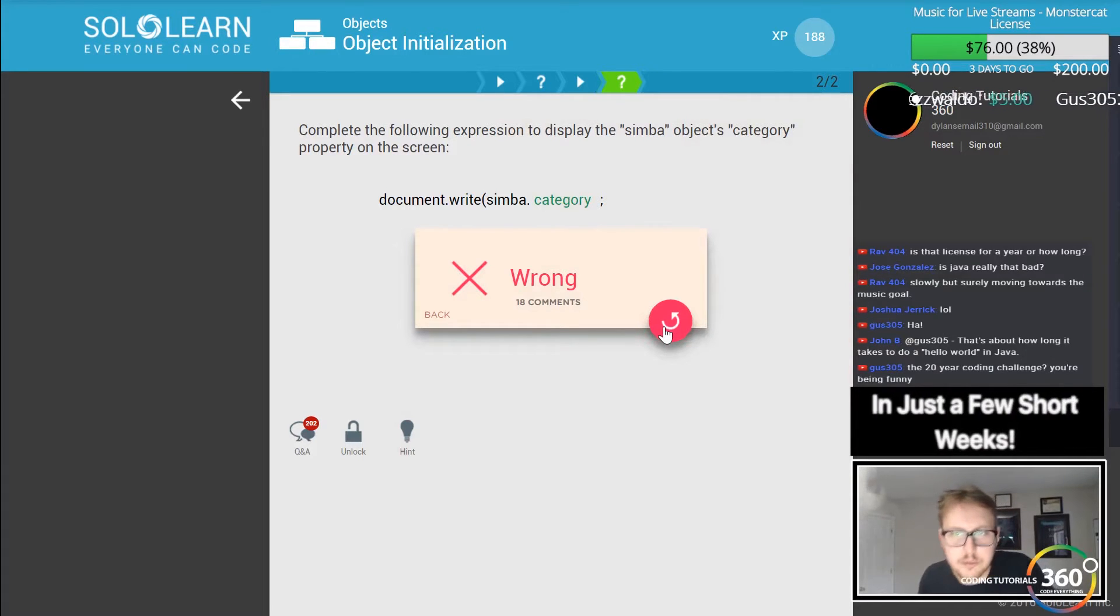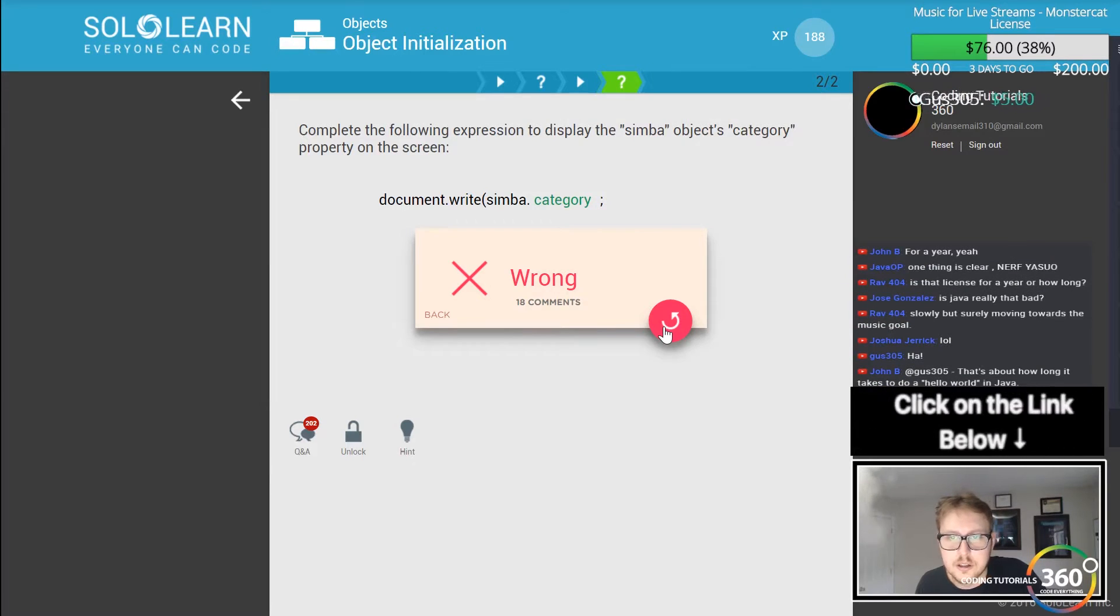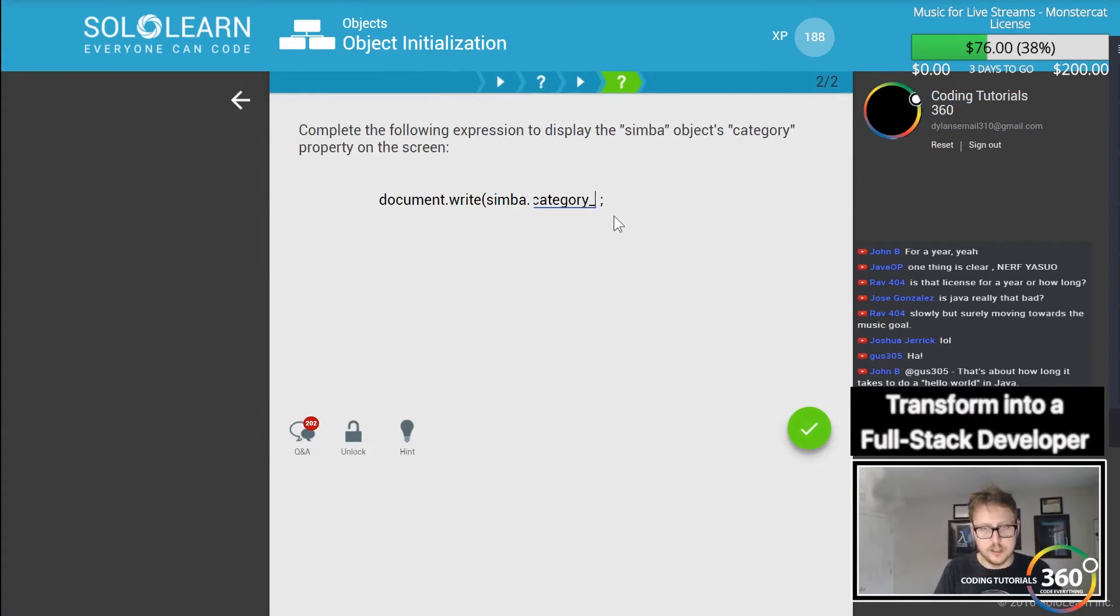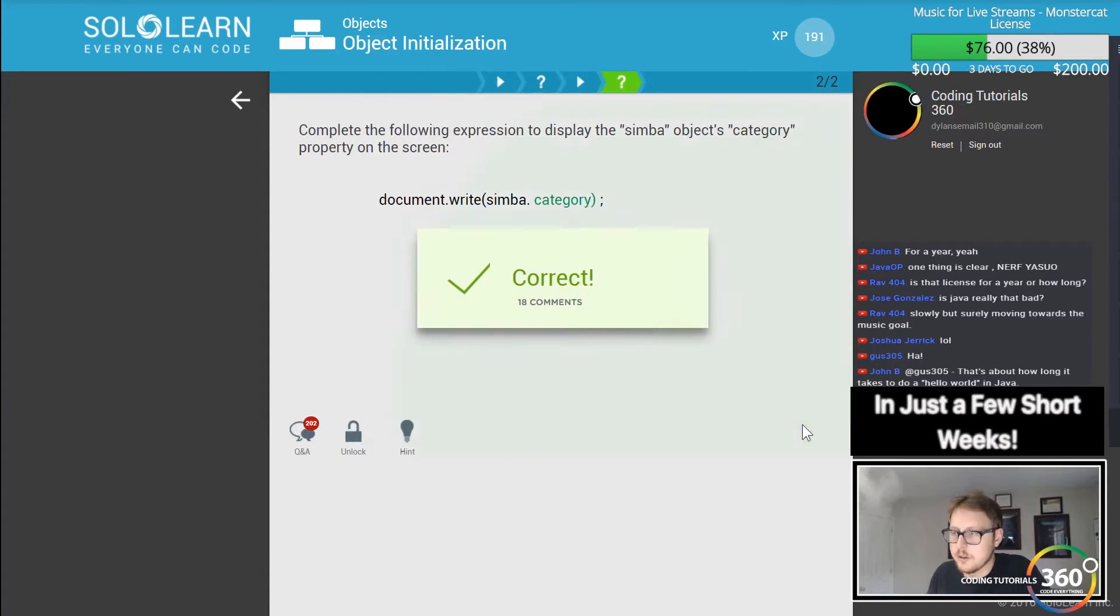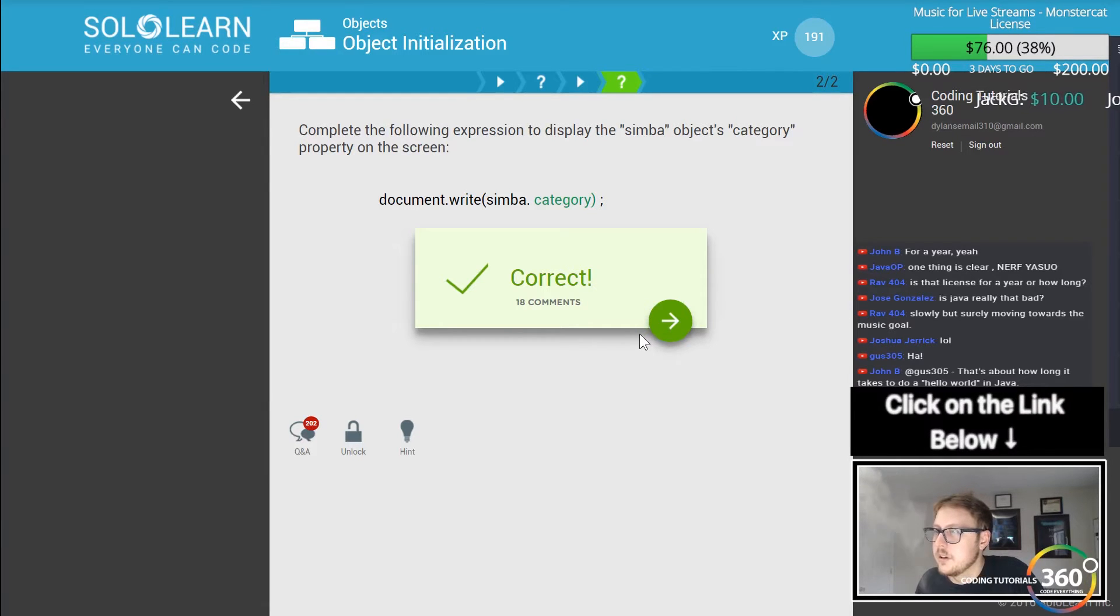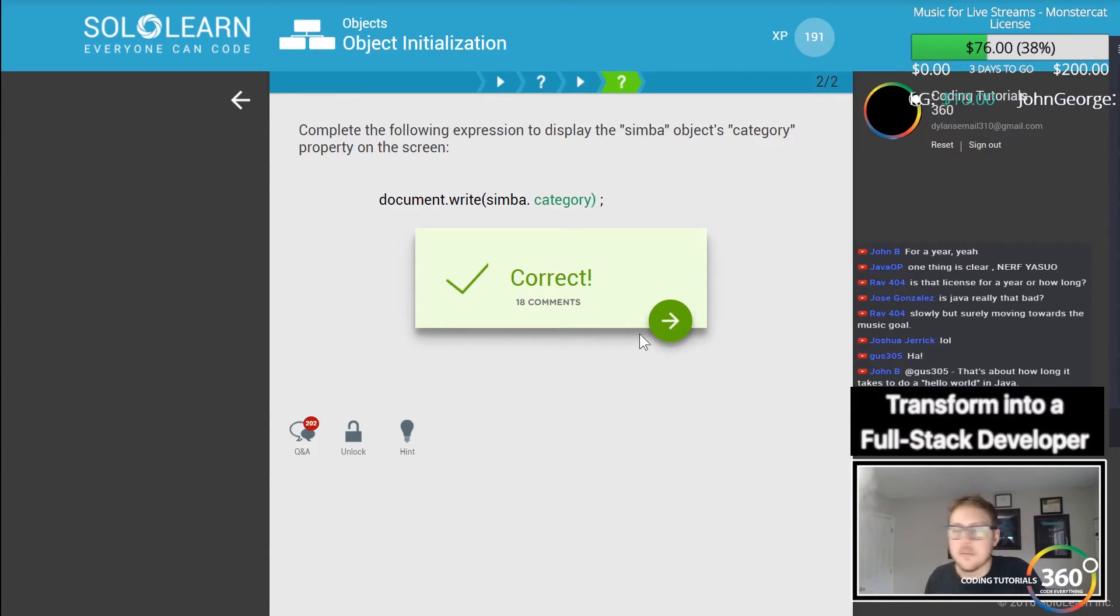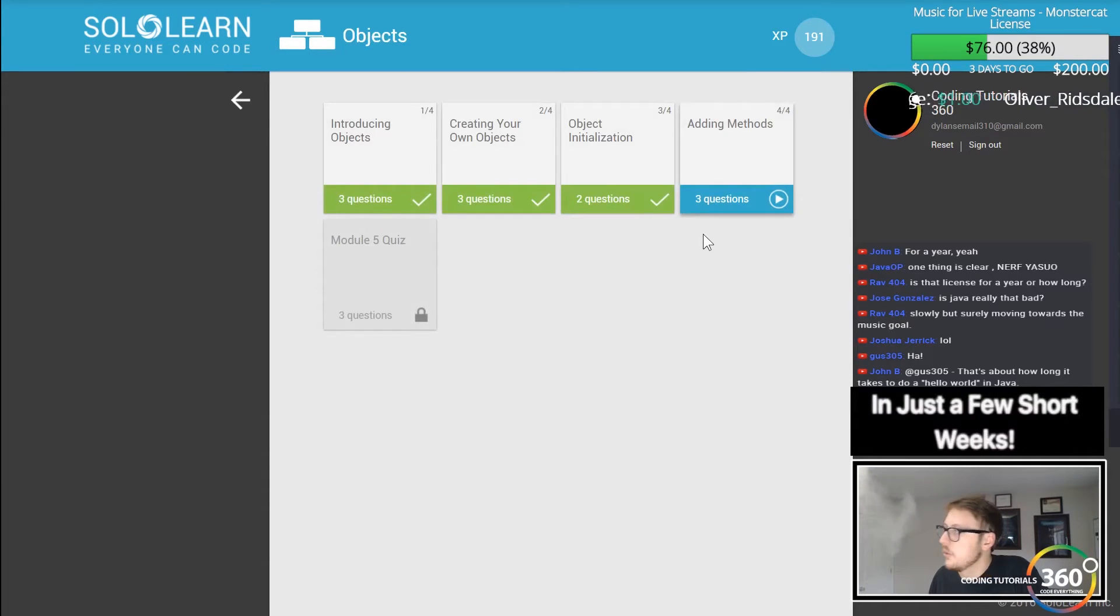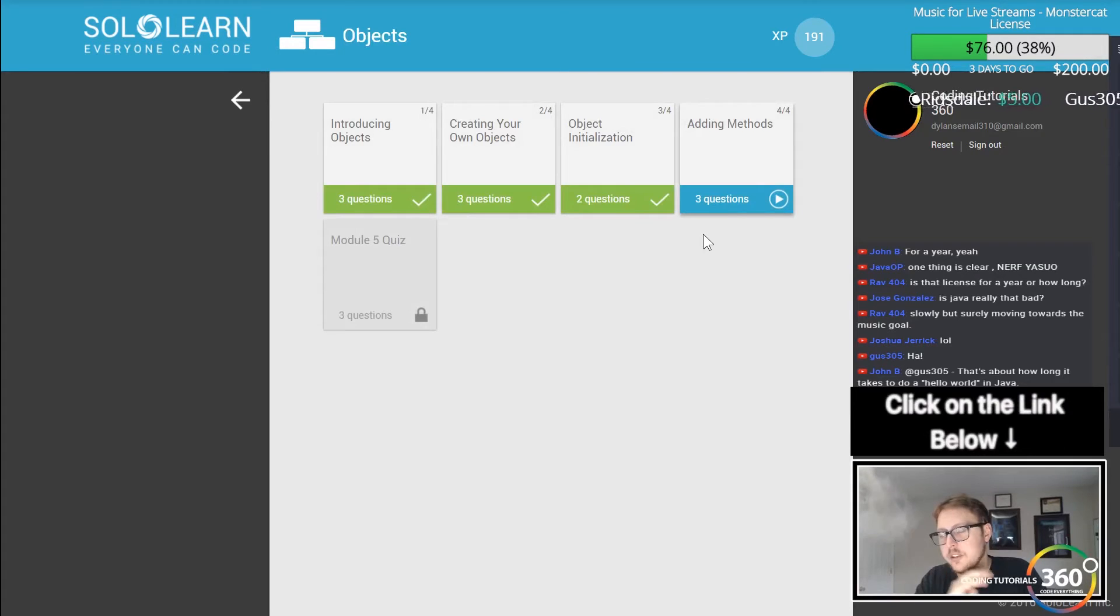Please the following expression is a similar object property - oh it's category and they don't have the bracket at the end. There we go. The monster cat license - so the monster cat license is for two years, once we hit... I believe, no excuse me, it's good for a lifetime.